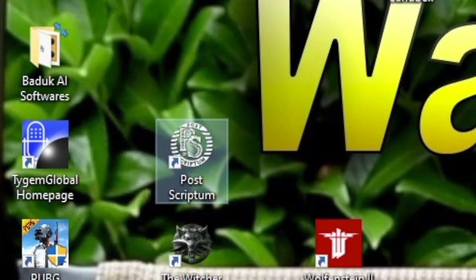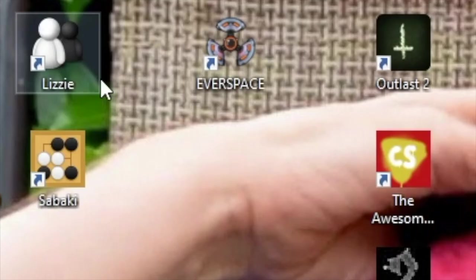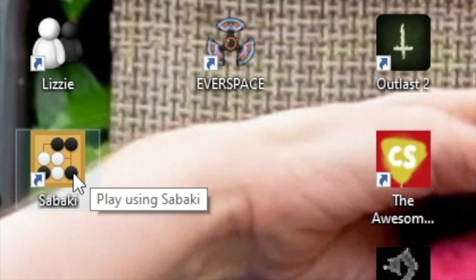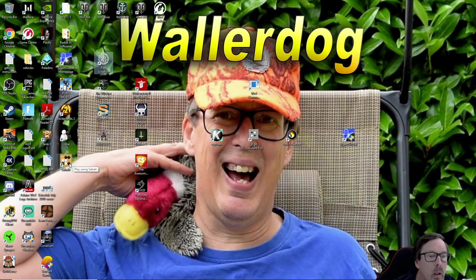Baduk AI Softwares, there's Sabaki. Let's put this stuff over here. Ah, Lizzie.